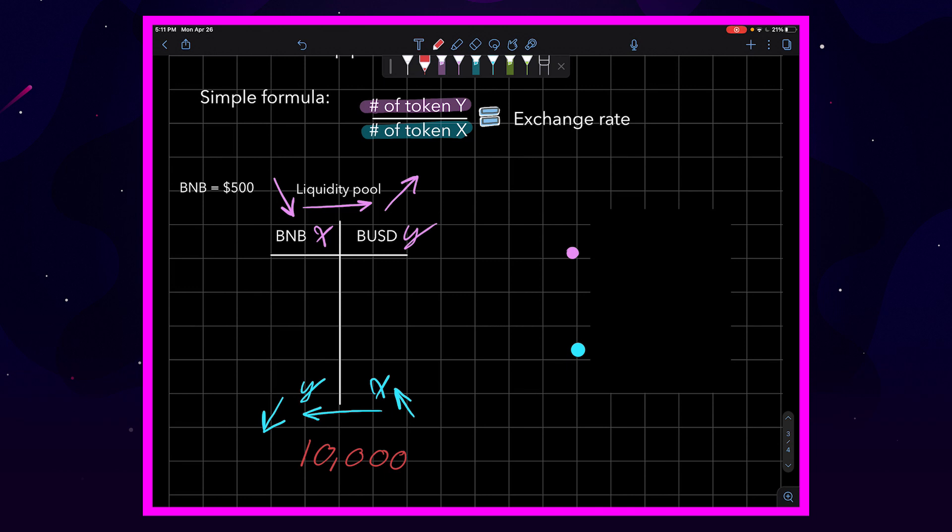And because we're smart traders, we went and checked Binance scan. We found out that BNB is $500 right now. Well, for us to break this out evenly into our liquidity pool, we would need 10 BNB and 5000 BUSD.